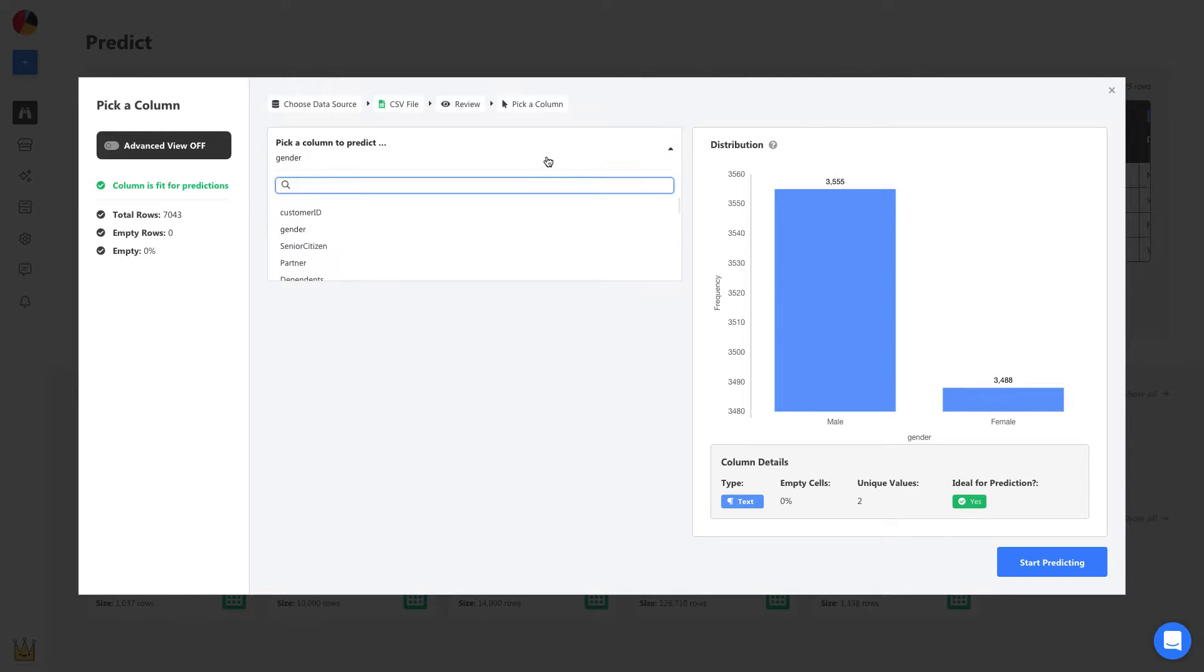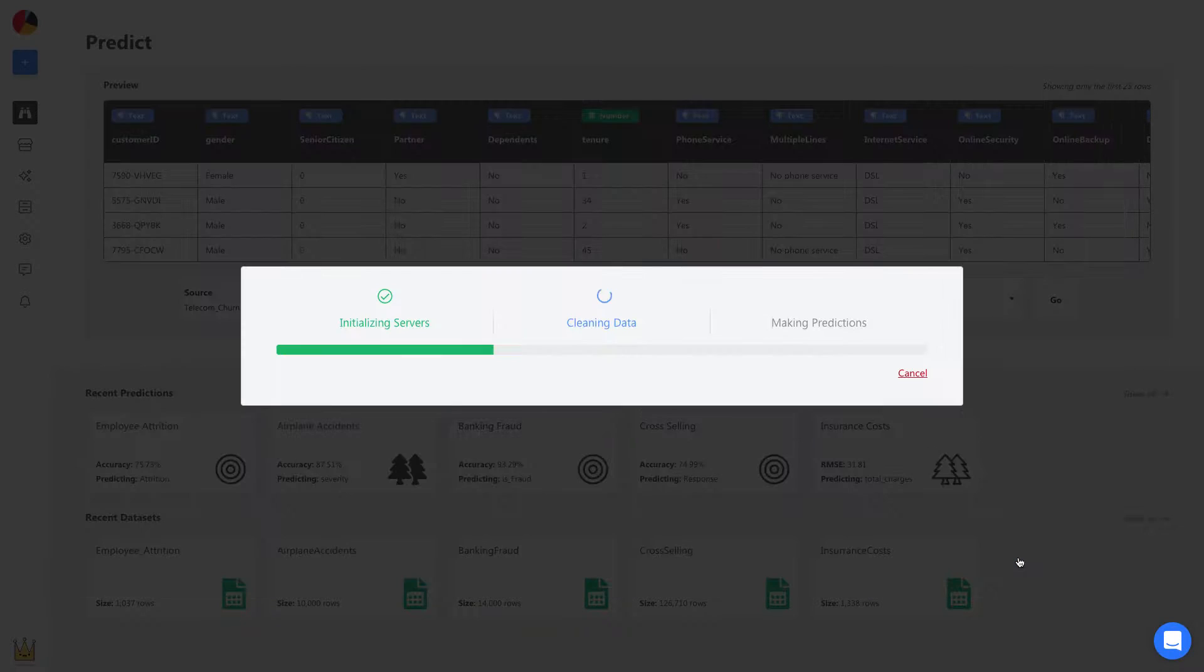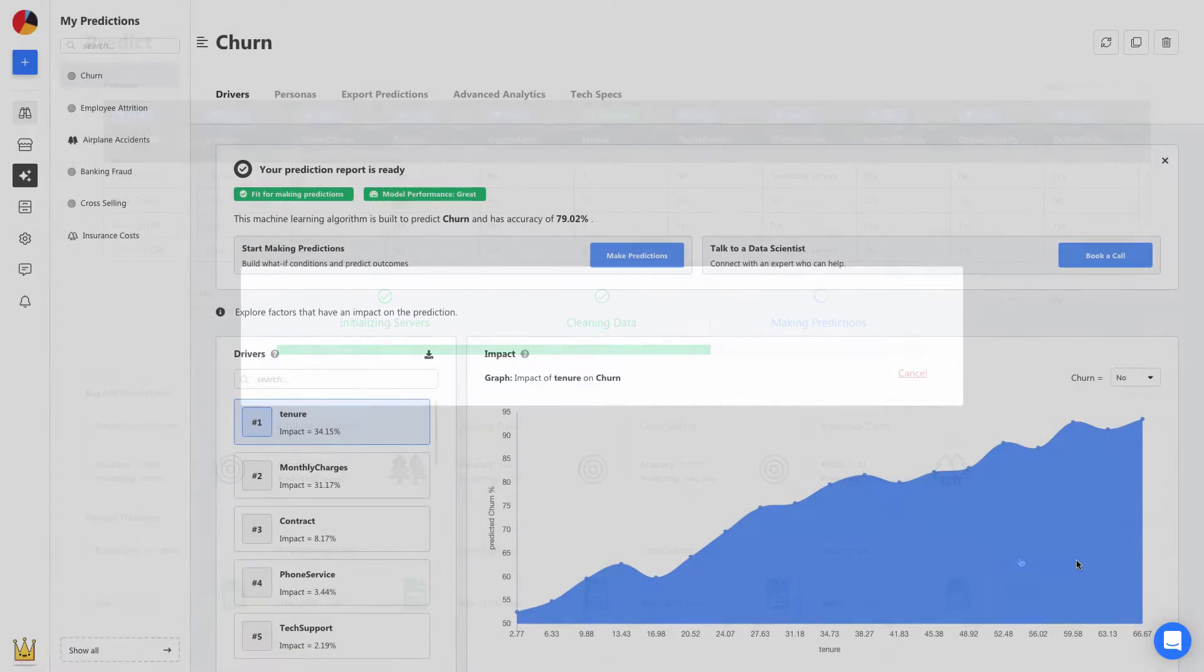Once uploaded, all you have to do is select a prediction column, and in this case it's the churn column. From here, Obviously AI will automatically build a machine learning model to make predictions in less than one minute.